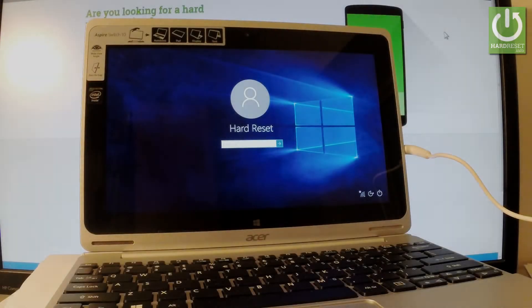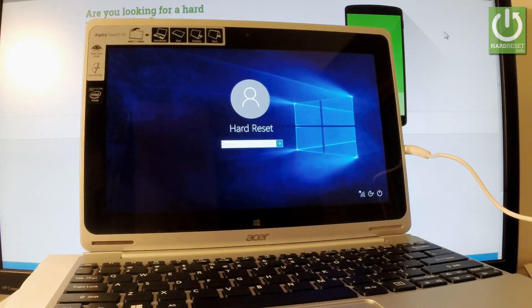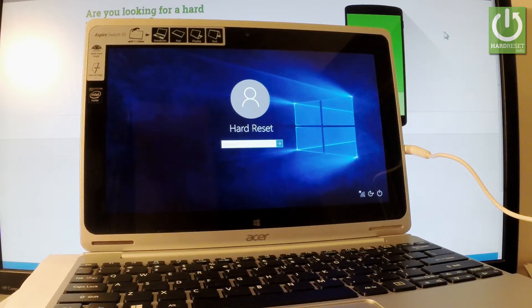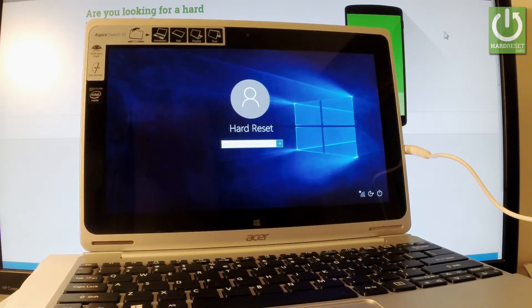Here I have an Acer Switch 10 with activated password protection. Let me show you how to accomplish a hard reset operation on this device to remove everything including your password protection. This is also the way to bypass your password protection.